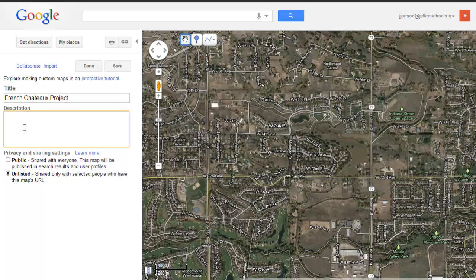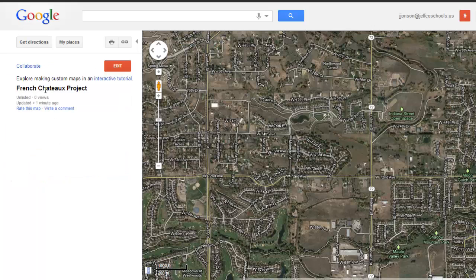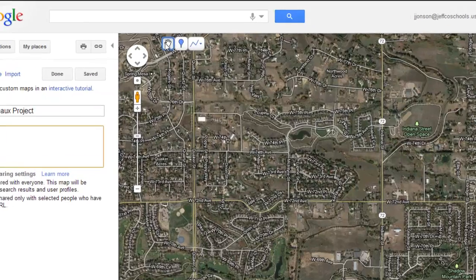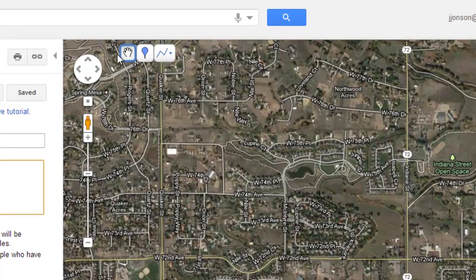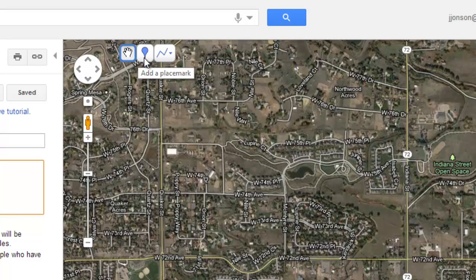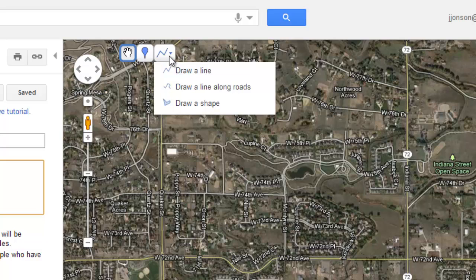I've typed in a title, I'm not going to add a description, so I'll click Done. Google is autosaving for me, and when it says Saved I'll click Done. I've created a map tour but there are no placemarks yet, so I'll go back and click Edit. That brings up my three tools across the top: the first is to select and move the map around, the second is to add a placemark — which we'll use the most — and I'll also show you how to use the Add Line or Shape tool.